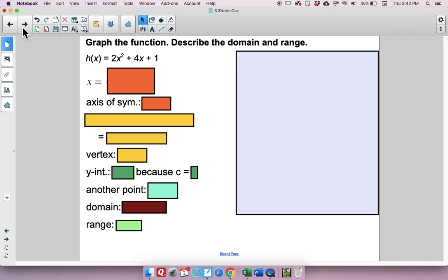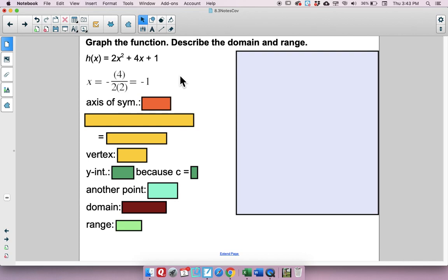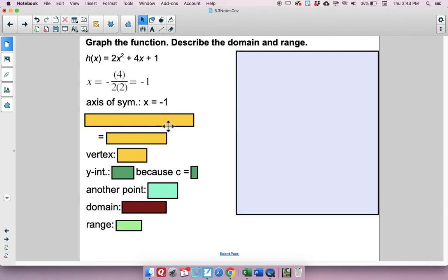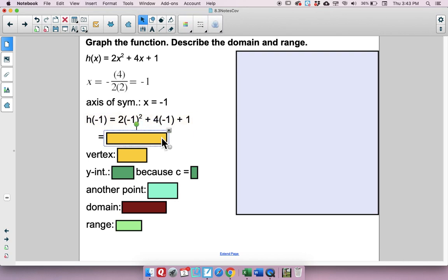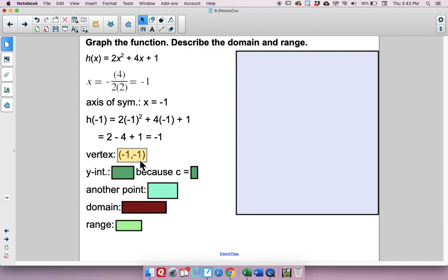Let's graph the next function. First find the axis of symmetry using negative b over 2a: plug in b equals 4 and a equals 2, giving negative 4 over 4 equals negative 1. The axis of symmetry is x equals negative 1. Plugging in x equals negative 1 to find the y-coordinate gives negative 1. So the vertex is (negative 1, negative 1).